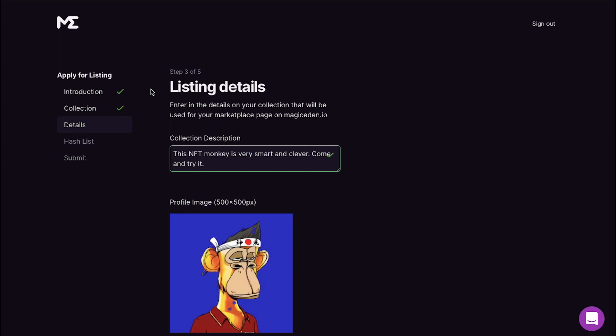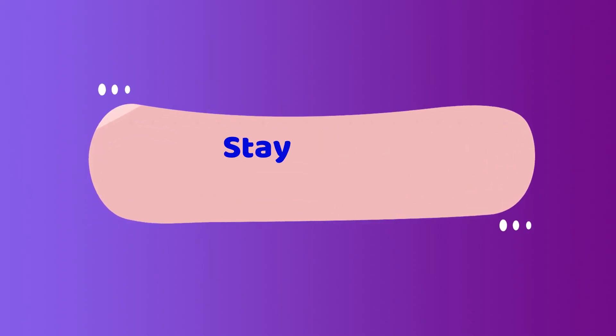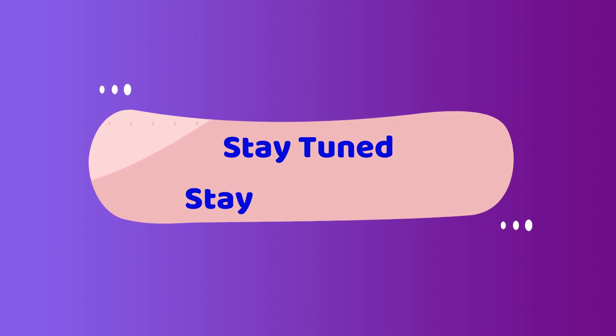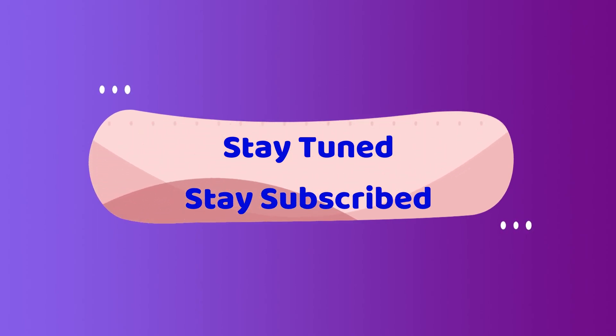And that completes our tutorial on creating an account on Magic Eden and how to apply for your own listing. This brings this video to an end. We truly hoped it increased your understanding about the process. If you have any suggestions or want us to make a video on a specific topic, feel free to comment them below. And for more such videos make sure to stay tuned and stay subscribed to our channel.